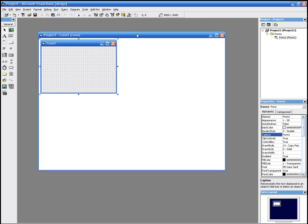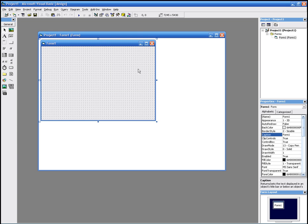Click OK, we'll get this window here. This is the form. This is how your program is going to look. You can change the size.